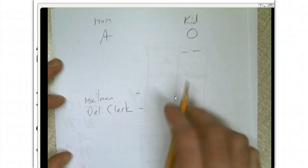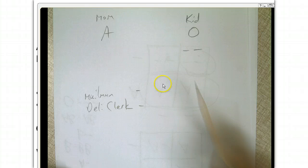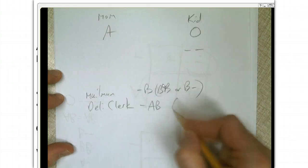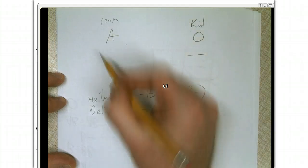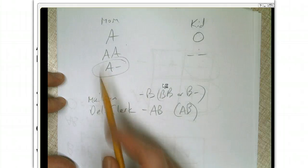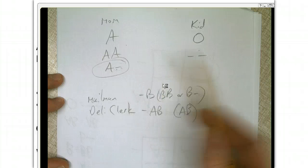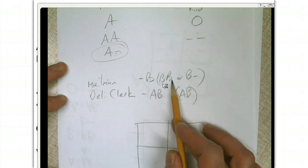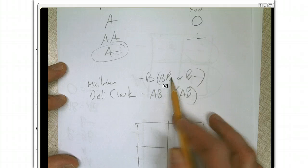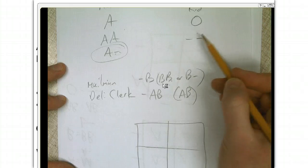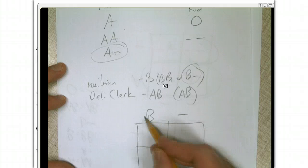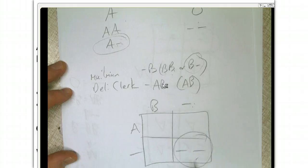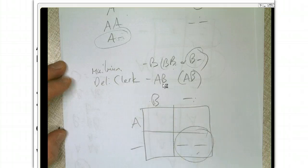The mailman was type B, so he can be either BB or B blank. The deli clerk was AB, so he has to be AB. If mom was A, she could either be big A, big A, or big A blank. The kid is O, so mom has to be A blank — she had to give the kid one of her blanks. If the mailman is BB, all he can give is B alleles, and the kid doesn't have any B alleles. But the other possibility is B blank. With that genotype, there's a 25% chance of producing a kid with type O blood. So the mailman is a suspect — that doesn't guarantee he's the one, he'd have to do more genetic tests, but he's not eliminated.